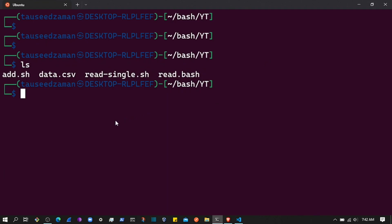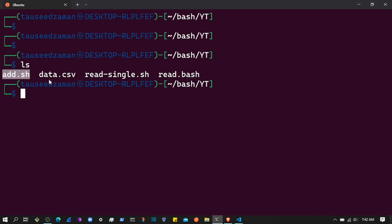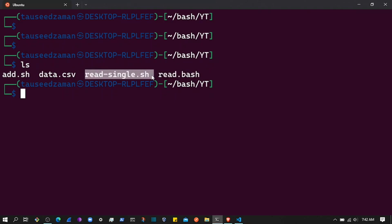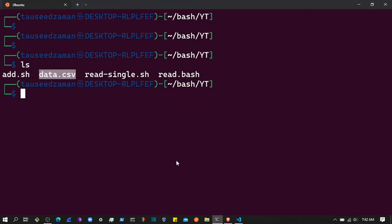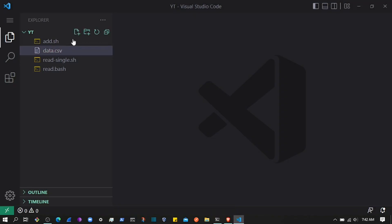Hello everyone, welcome back. In this video I'm going to show you how to update data in a CSV using a bash script. Previously we created a CSV file and added data to it in add.sh, then read all the data using read.sh, and read a single record using read-single.sh. In this video we will be updating data in data.csv using a new script.